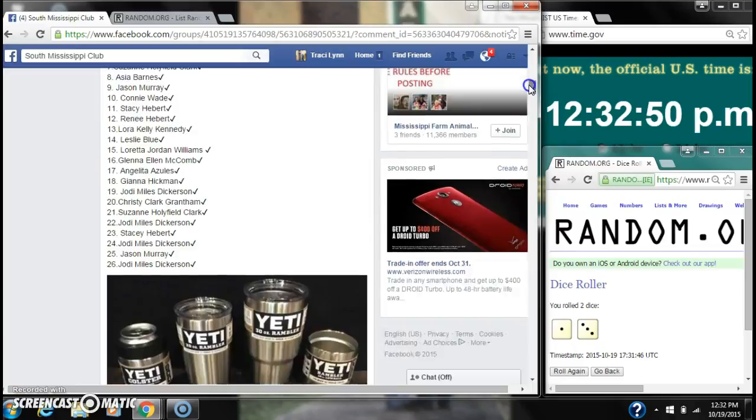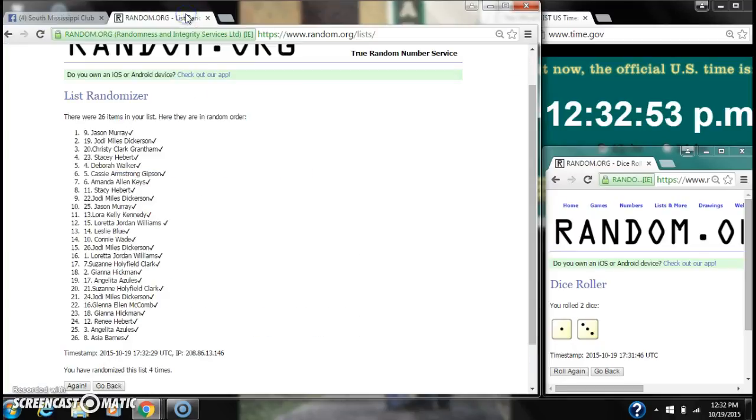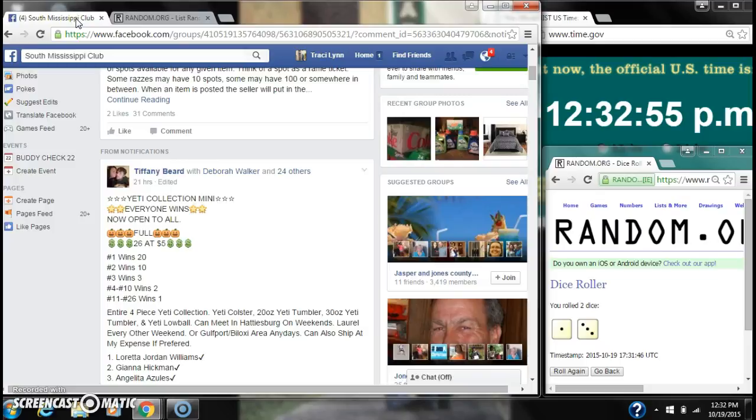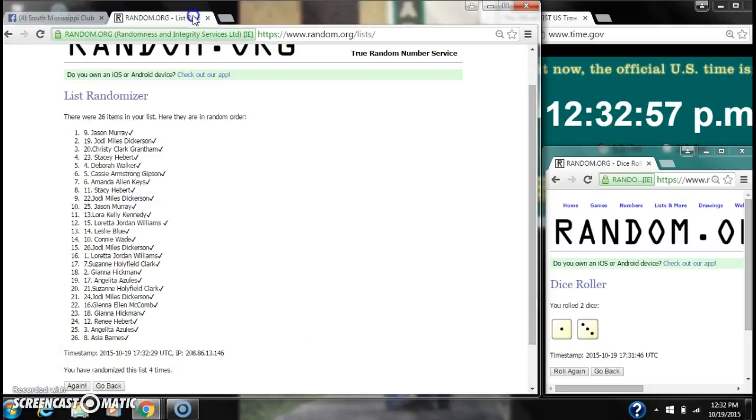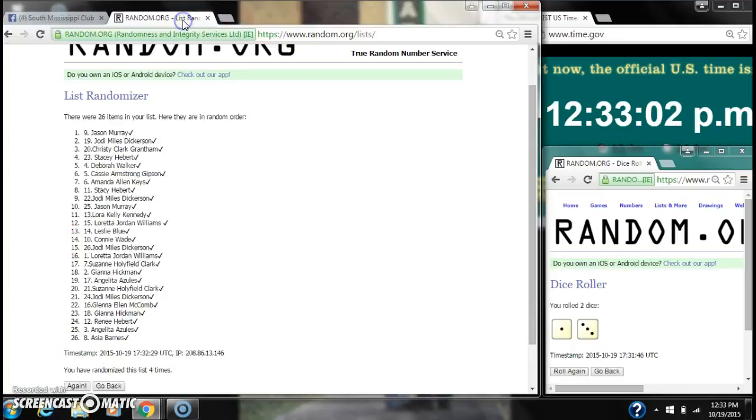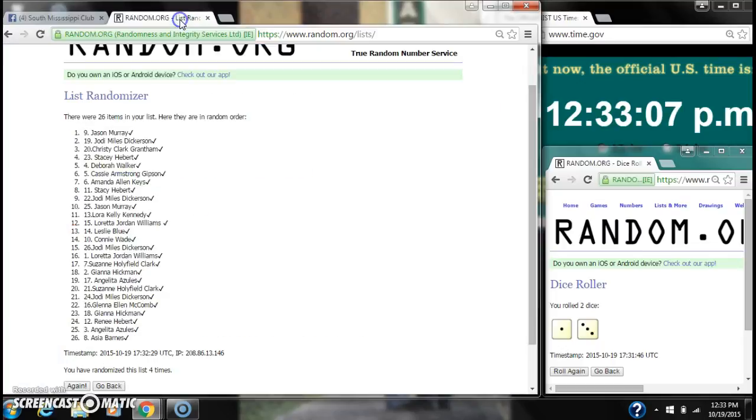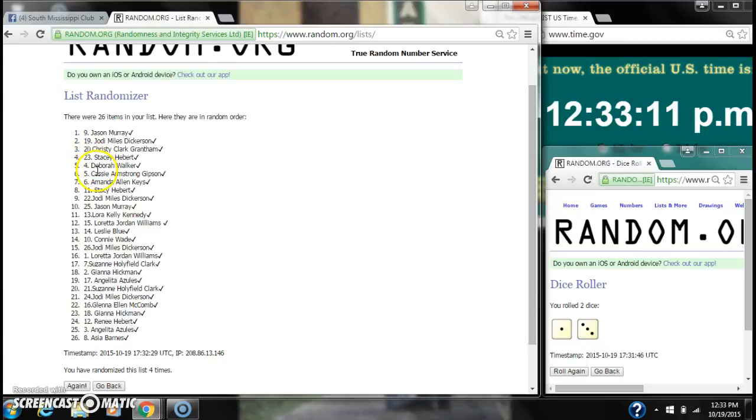Alright. Spot number 1 wins 20 spots. That is Jason Murray. Spot number 2 wins 10 spots. That is Jody Dickerson. Spot number 3 wins 3 spots. That is Christy Grantham. Spots 4-10 win 2 spots. That is Stacey, Debra, Cassie, Amanda, Stacey again, Jody and Jason.